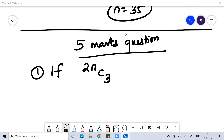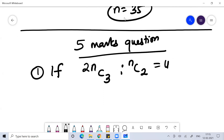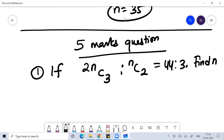So if 2NC3 divided by NC2 is equal to 44 is to 3, you have to find the value of N.